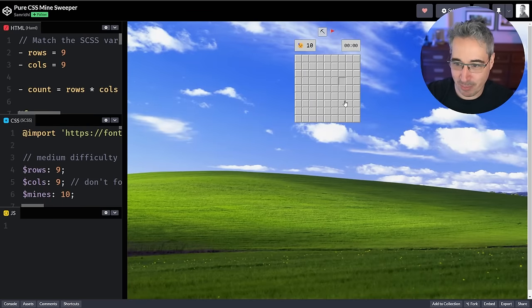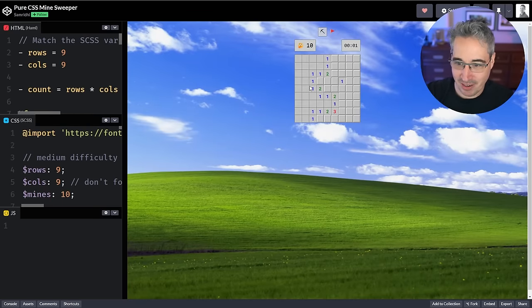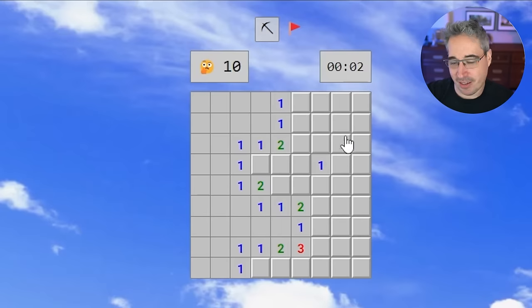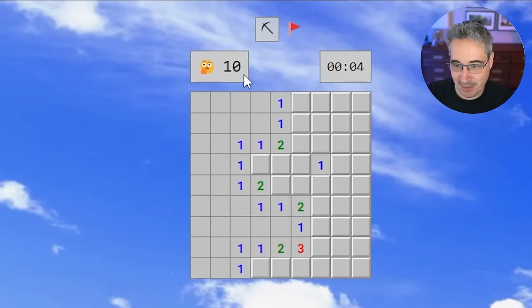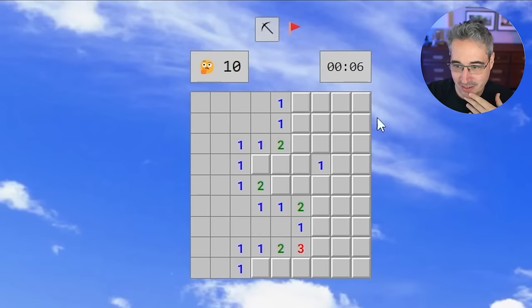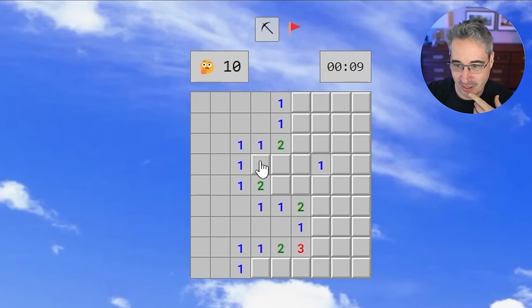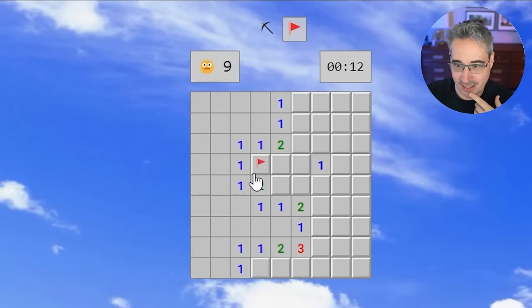We're in minesweeper — come on guys, it's getting timed. Is that how many mines there are? There's definitely one here. I'm guessing I can't right-click, but maybe I can select that — and then I can dig with that.